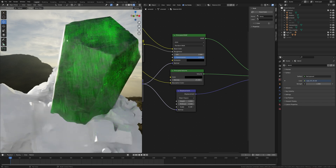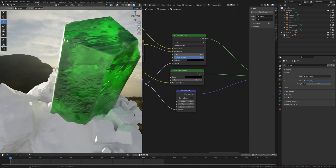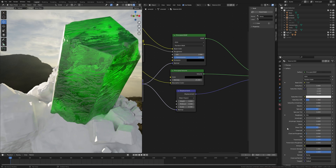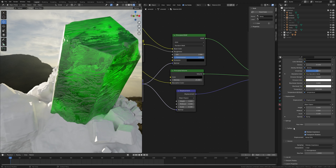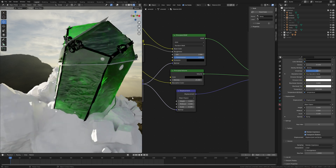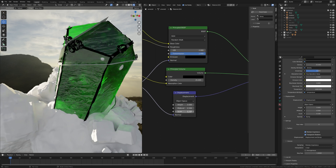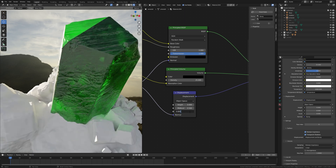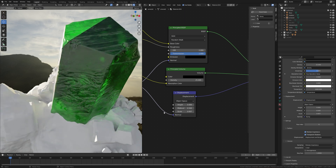If the displacement isn't working, go to the Material Properties, scroll down to Settings, and under Surface change Bump Only to Displacement and Bump. Now you can see it working, but it's too much — turn down the Scale to 0.005 or maybe 0.007. That looks good and makes the material more realistic.